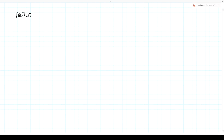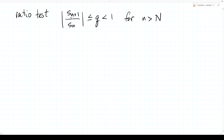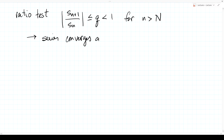A practical variation is the ratio test: if |s_{n+1}/s_n| ≤ Q < 1 for all n > N, then the series converges absolutely. You can always ignore the first N terms (any finite sum is finite), and if all subsequent terms satisfy this ratio condition, the series converges. For example, for e^x = Σ x^n/n!, the ratio |s_{n+1}/s_n| = |x|/(n+1), which is less than 1 for any n+1 > |x|, so e^x converges for all x.